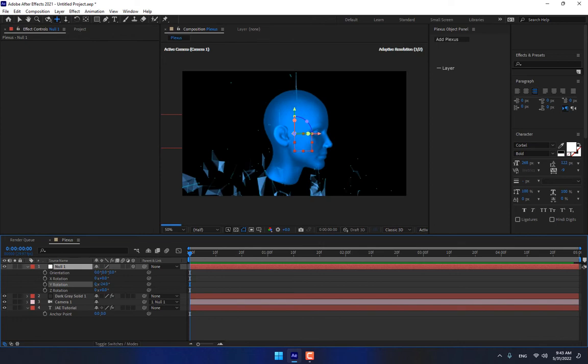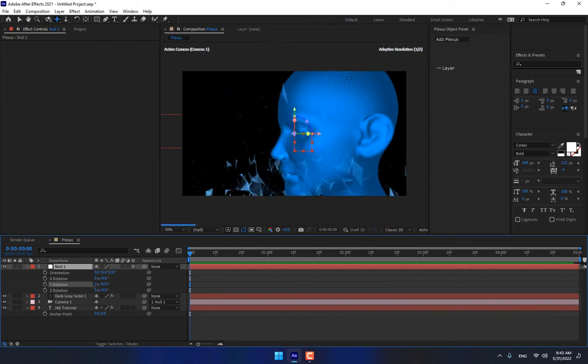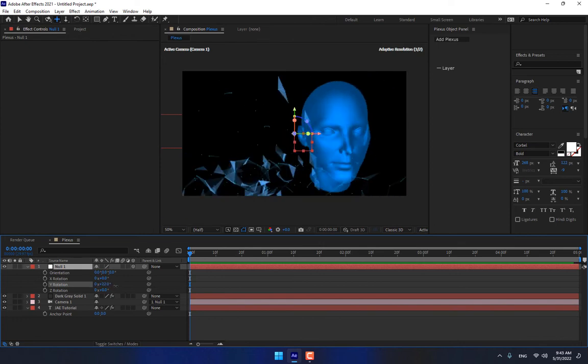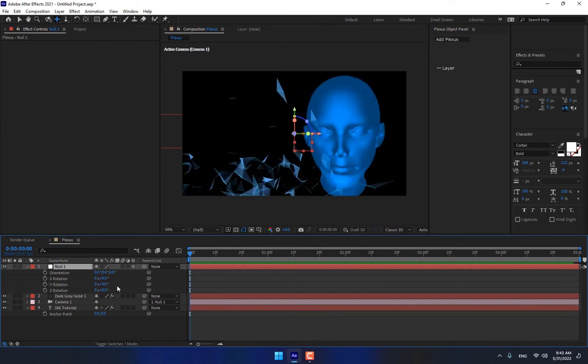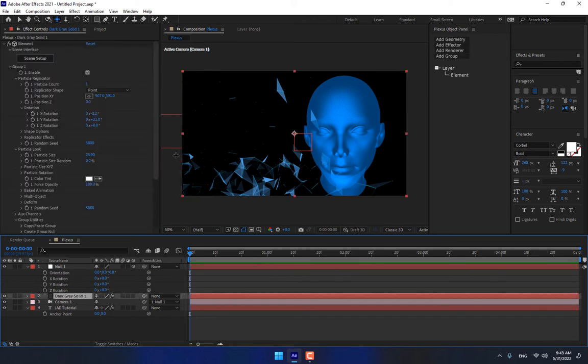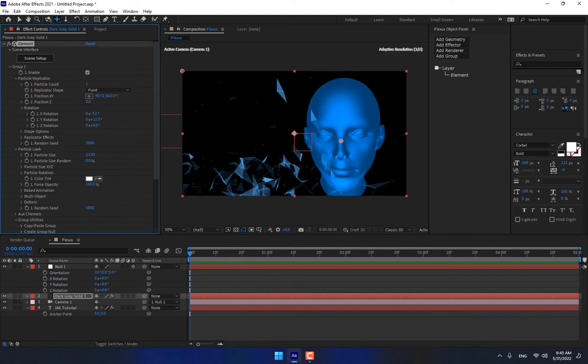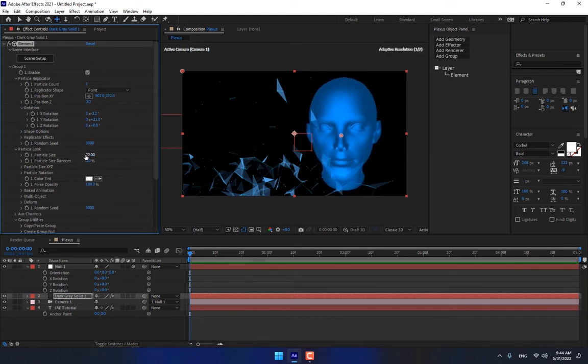This is the background of Element 3D and Plexus. Select your model, a little bit, move up a little bit, change the size.